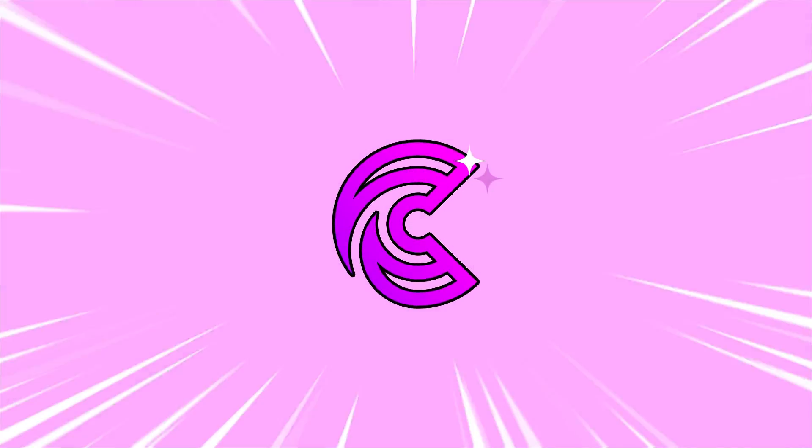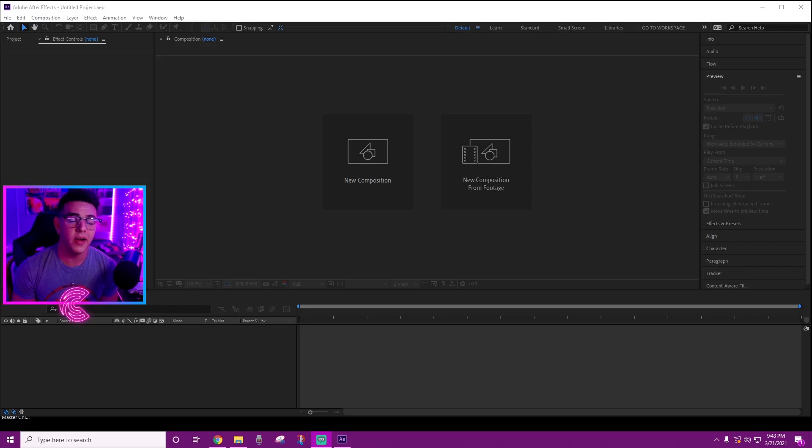What's up guys, it's your boy Cutie Brian. In this brand new video, as you can see by the title, I'll be showing you guys exactly how to make 3D text for your latest montage or edit. This video is a revamped version of my original tutorial I did a couple years back, so let's not waste any time and go straight into it.